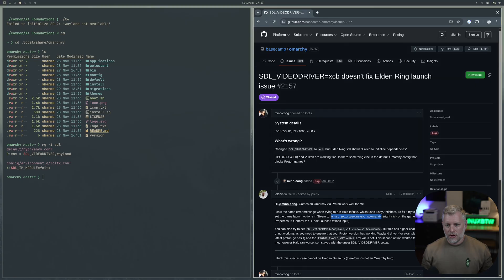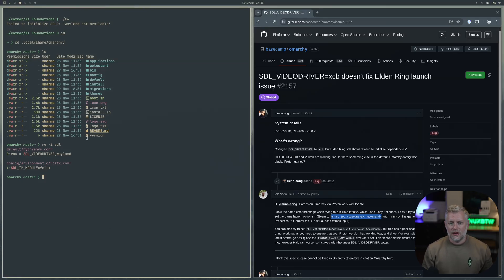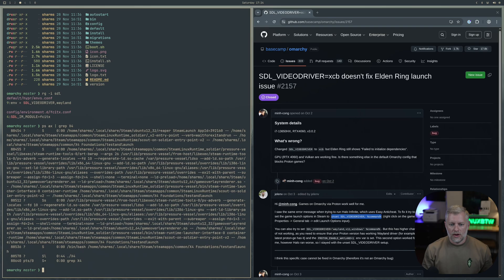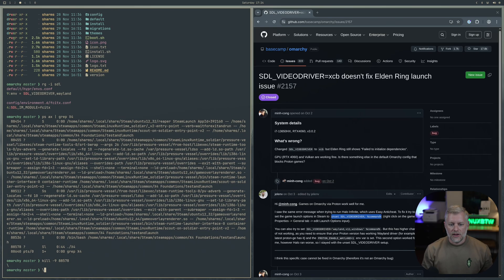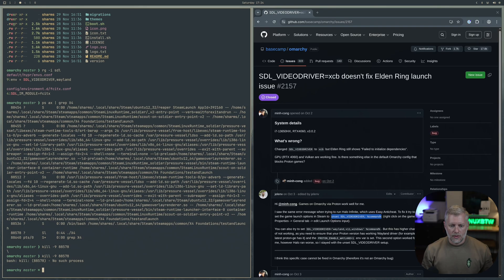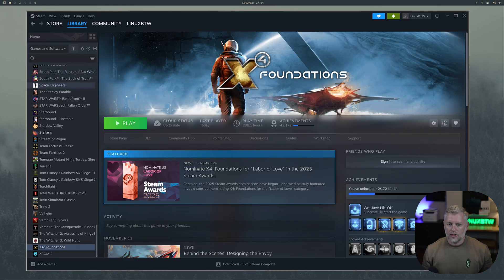If we click play now, it's going to launch and we're going to get a black screen. So not ideal. Again this is because of another thing we're doing, which is we're running a tiling window manager which wants to control the size of the windows and how they're outputted and rendered. If we go back here and just say PSAX grep X4, we can find X4 there and then do a kill dash 9. There we go, so we killed it. Now we're back.